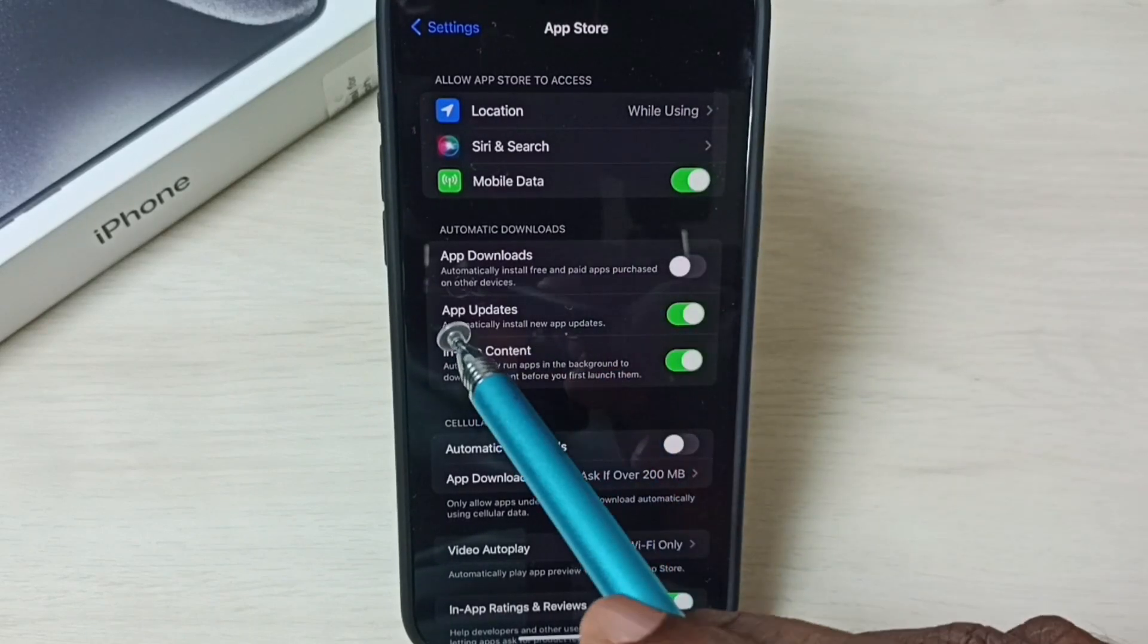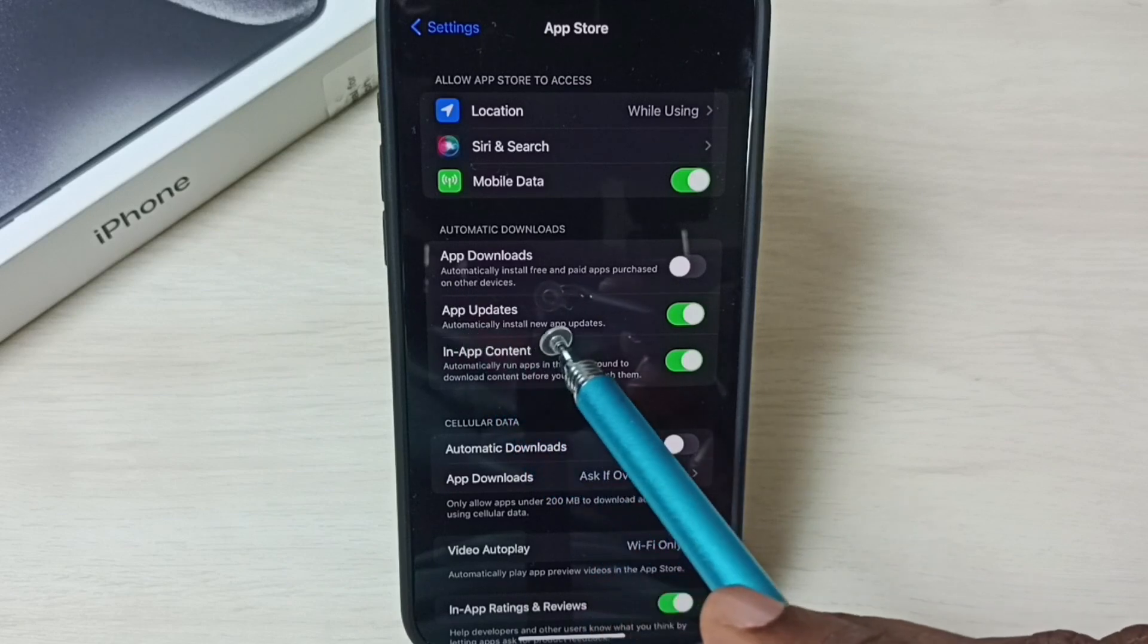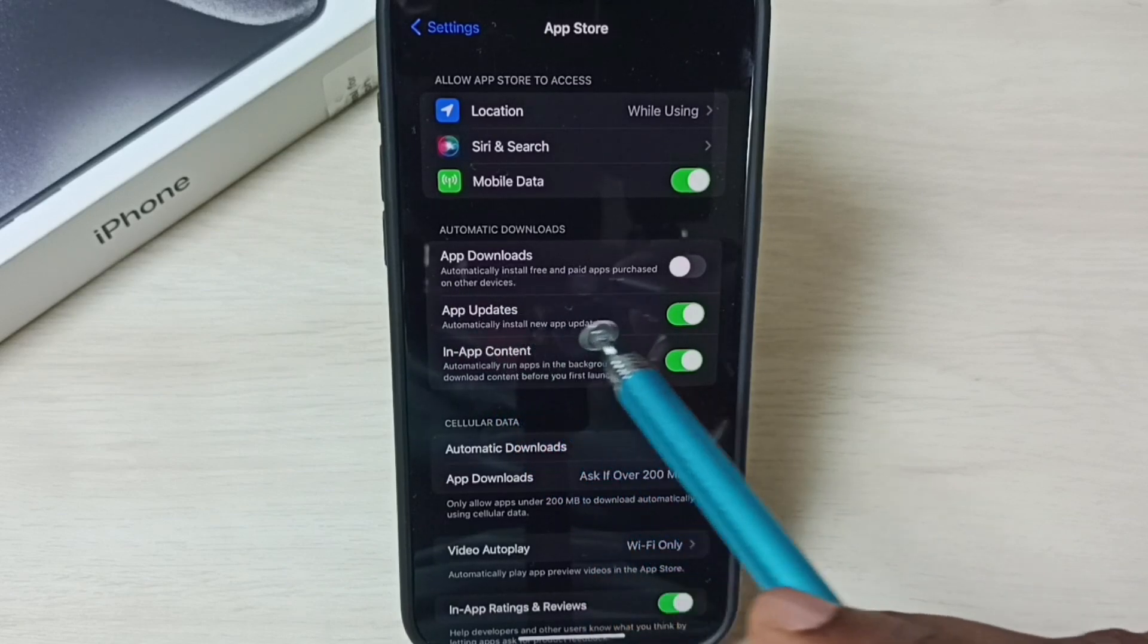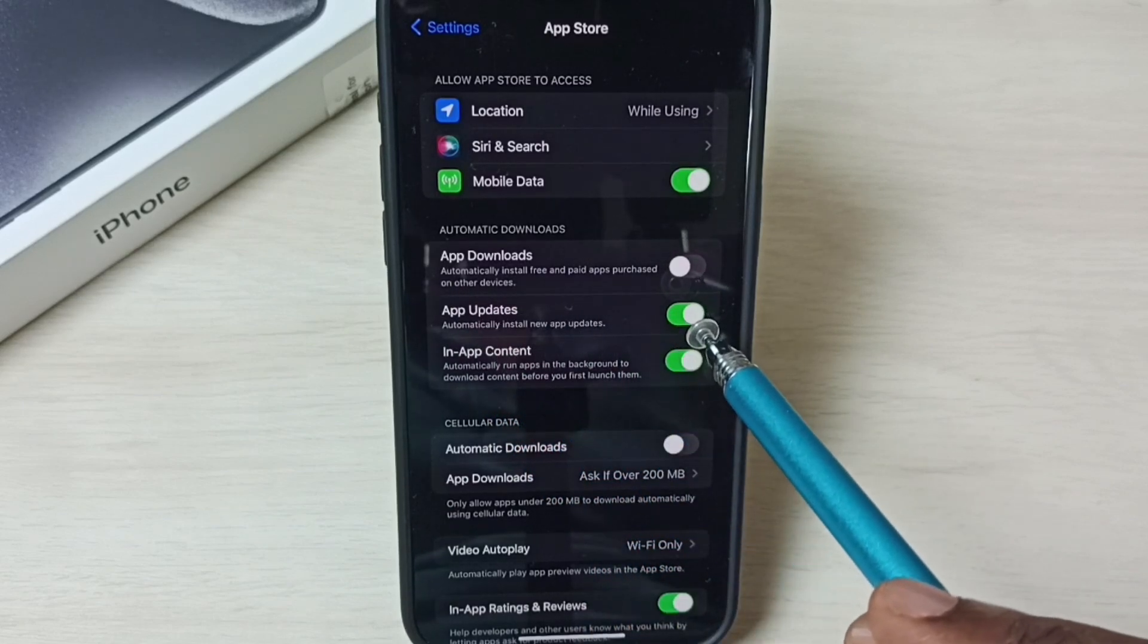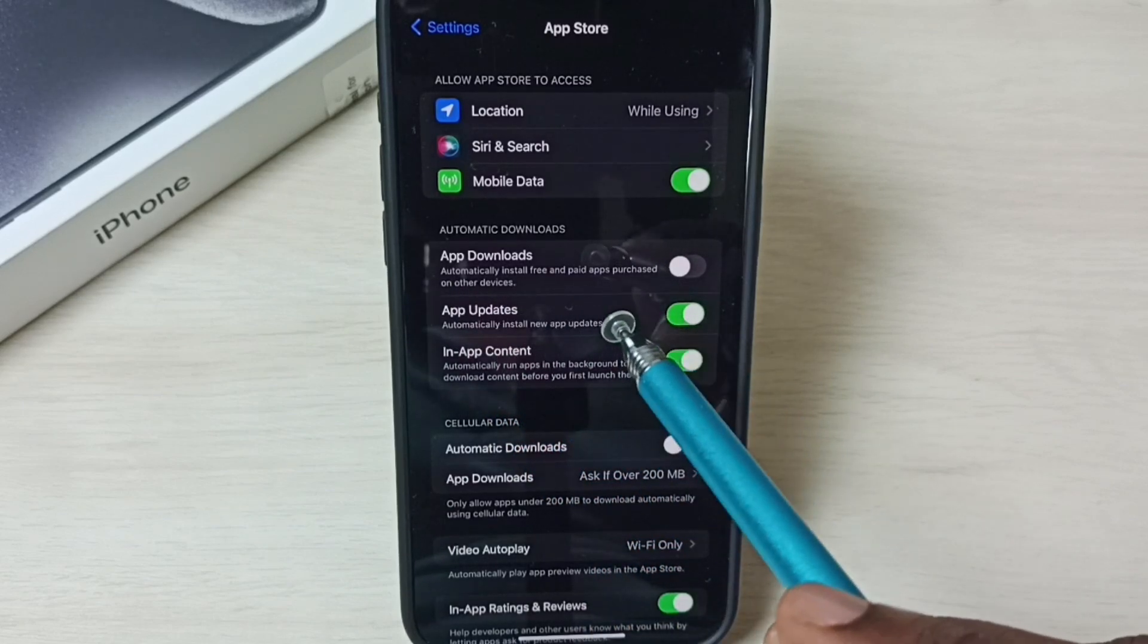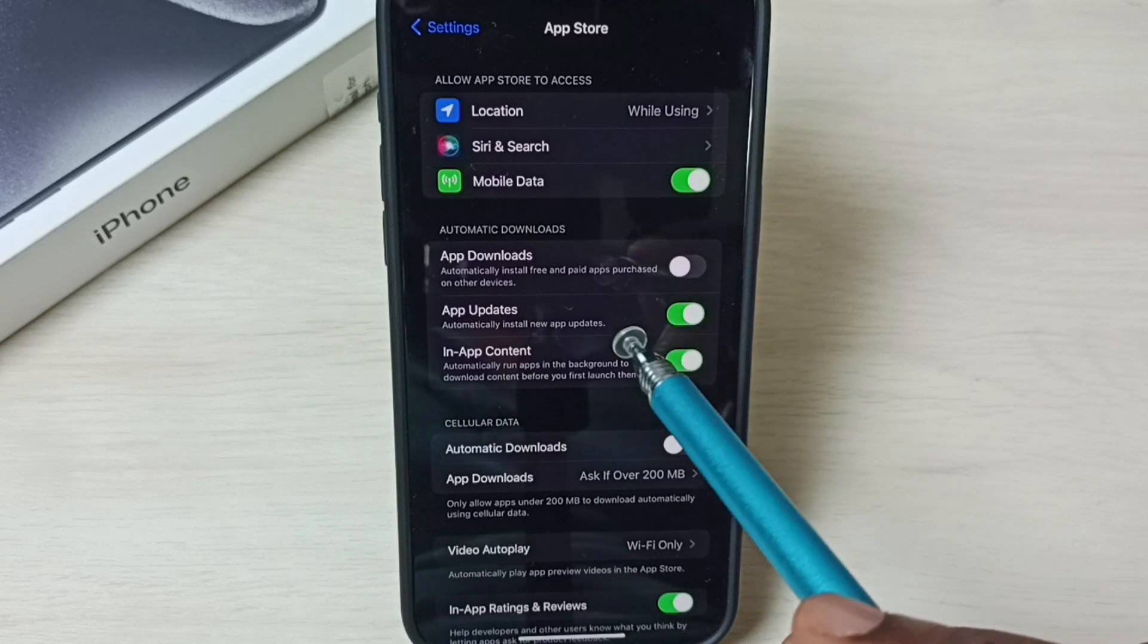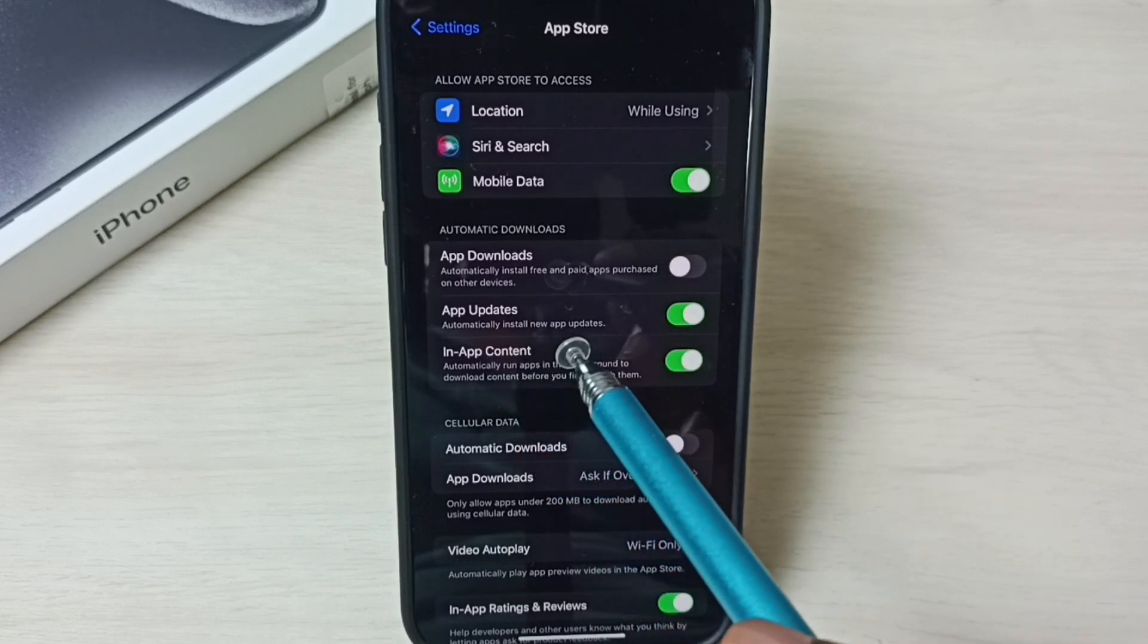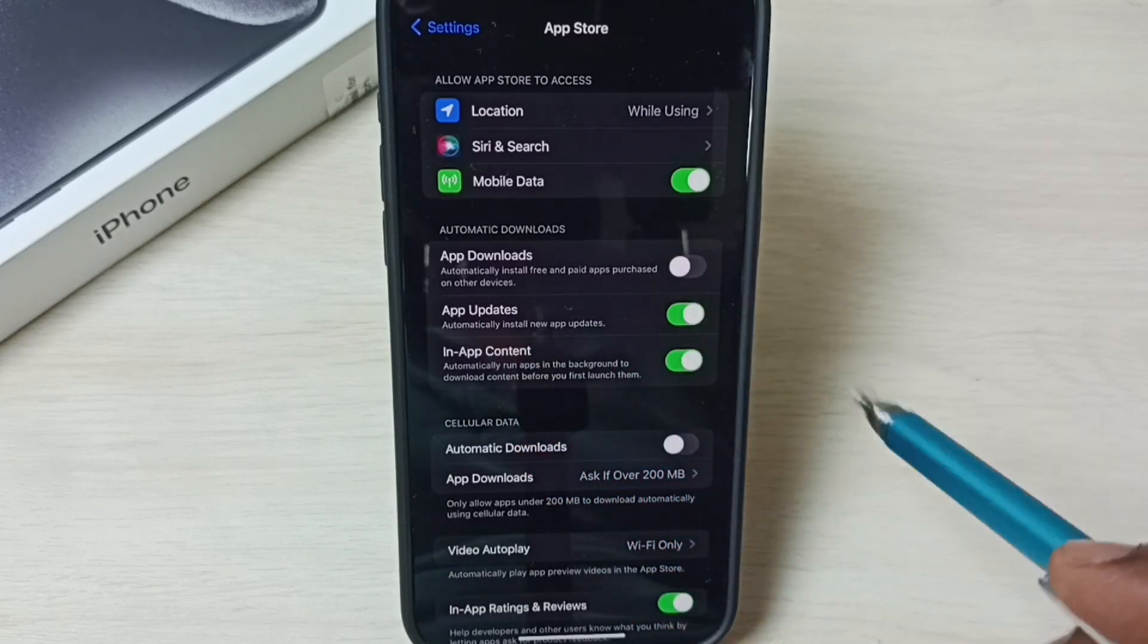Under App Store, here we can see App Updates. Right now this option has been enabled. So when we enable, the phone will automatically install new app updates.